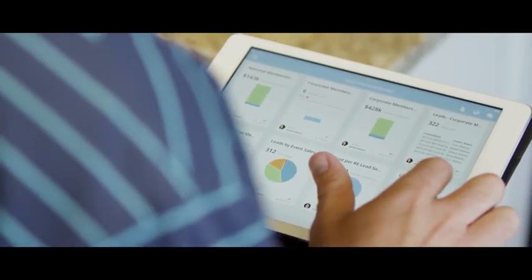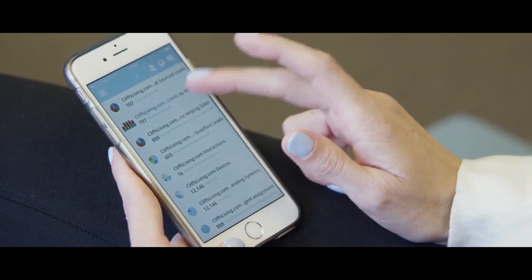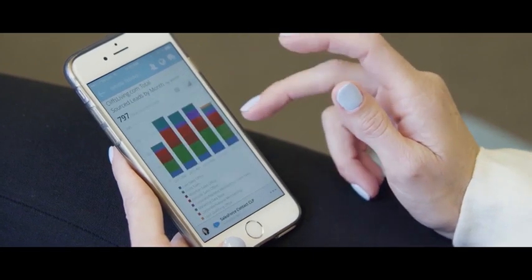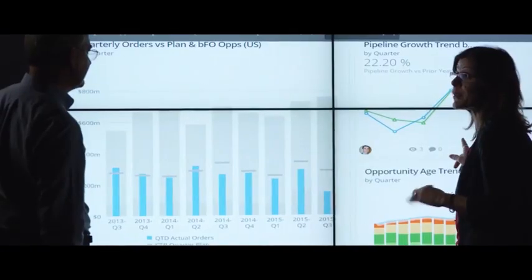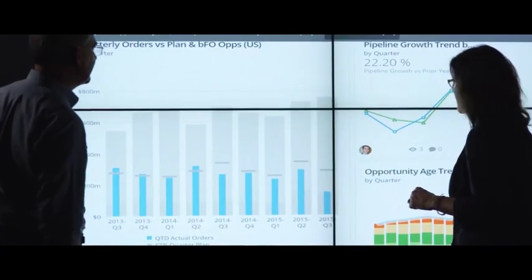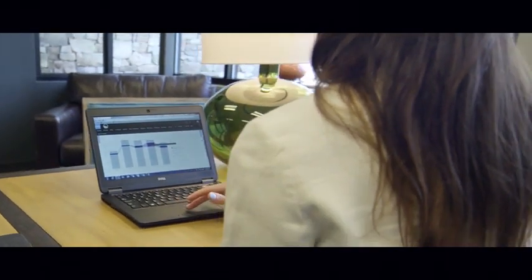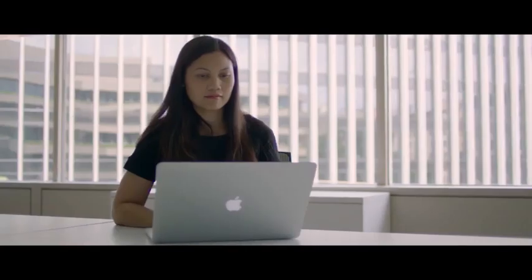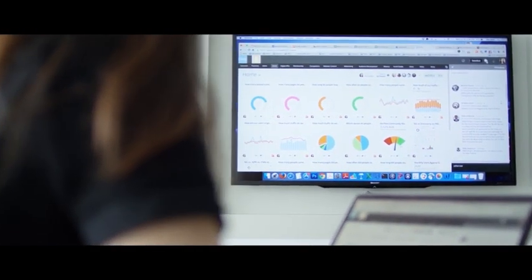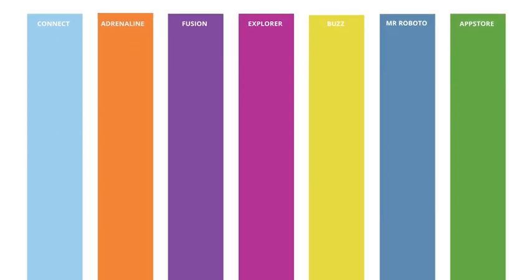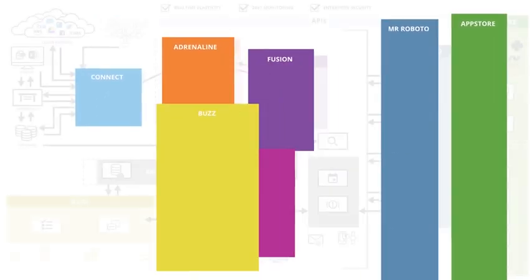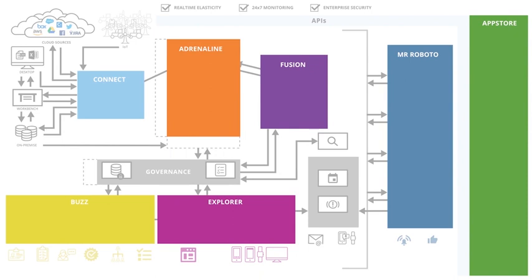We've created what we believe is an entirely new category of technology that is being used by our customers to change the way they manage their business, as well as by third-party developers and partners to rapidly develop solutions for their customers, leveraging all the technical capabilities of our platform. To get this right, we had to build seven distinct technology startups. These seven natively integrated technology pillars enable the entire business to center around a single collaborative action platform.